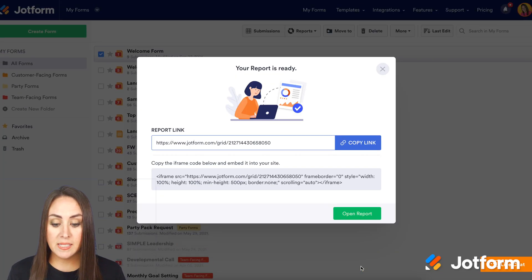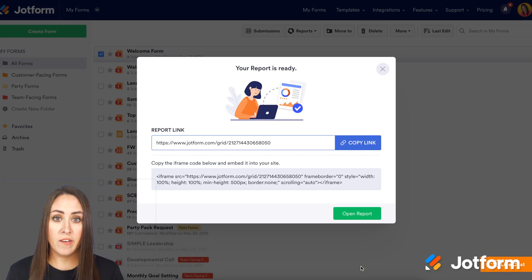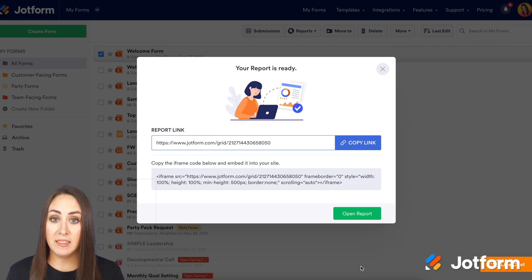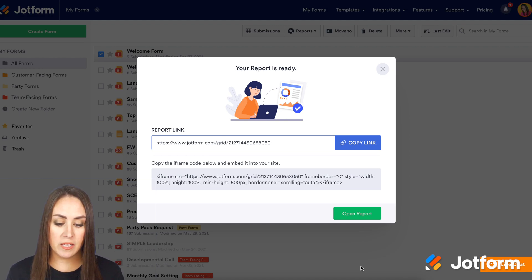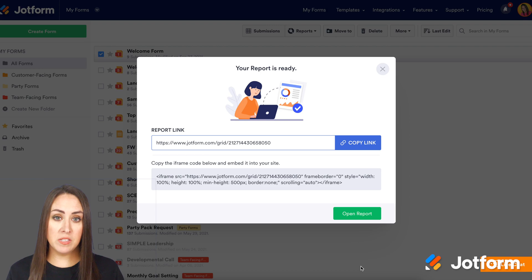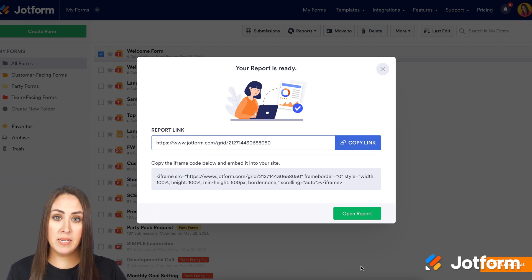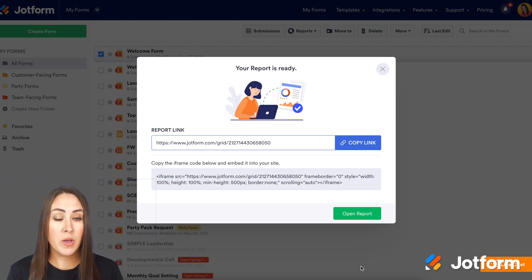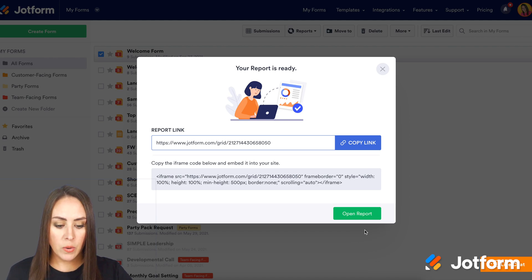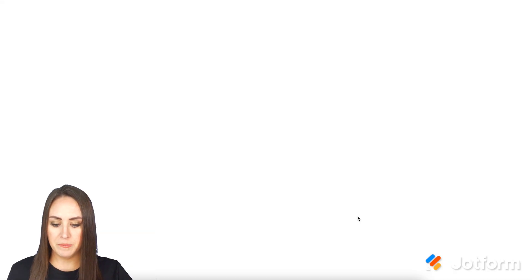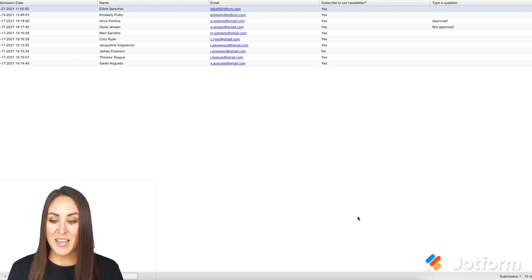And it's as simple as that. You can see we have both a link to view, which we're going to take a look at, and the iframe code. This is what you can embed in your website so it automatically populates without you having to do anything. Let's click open report to take a look, and there you go.